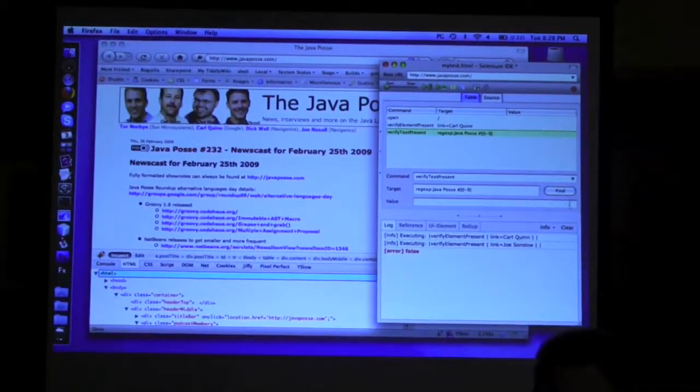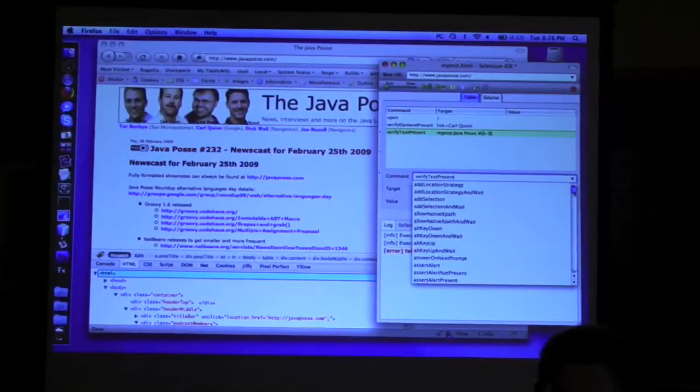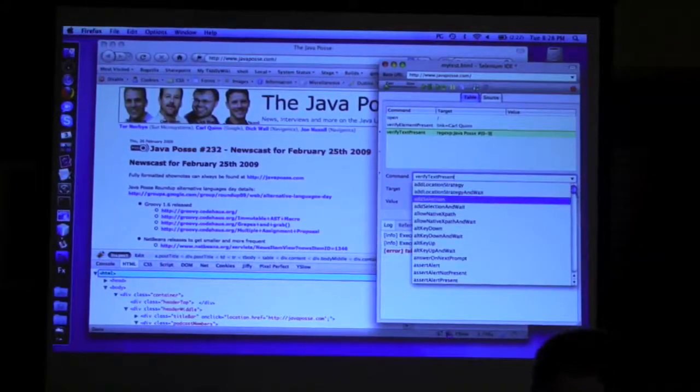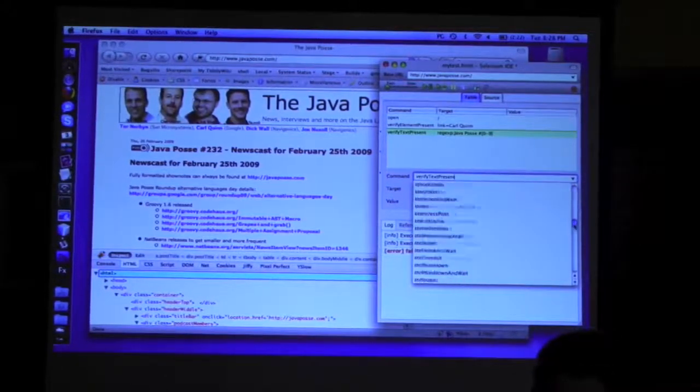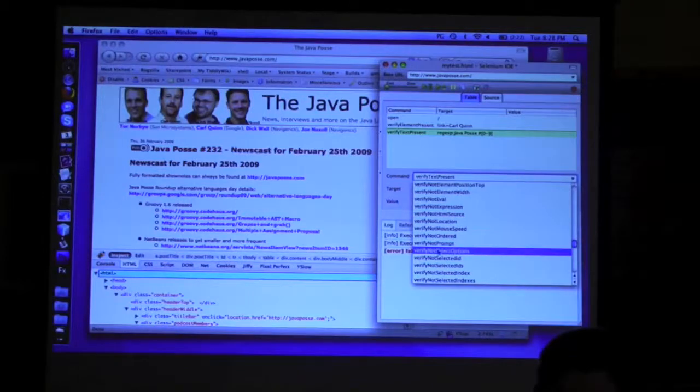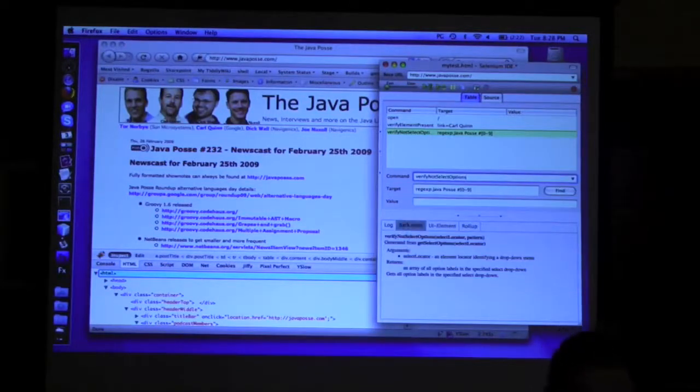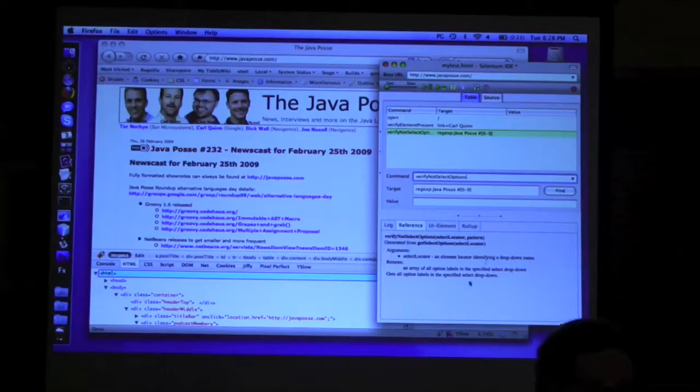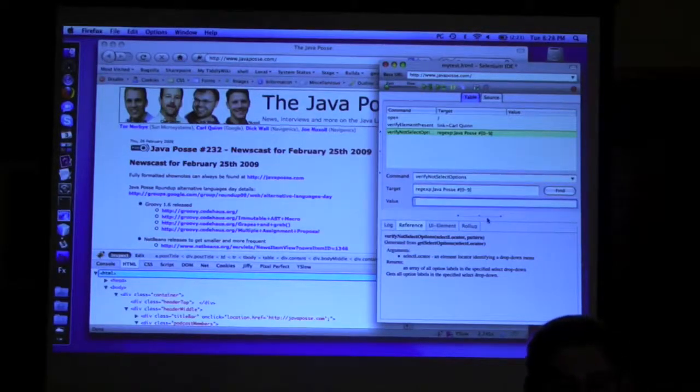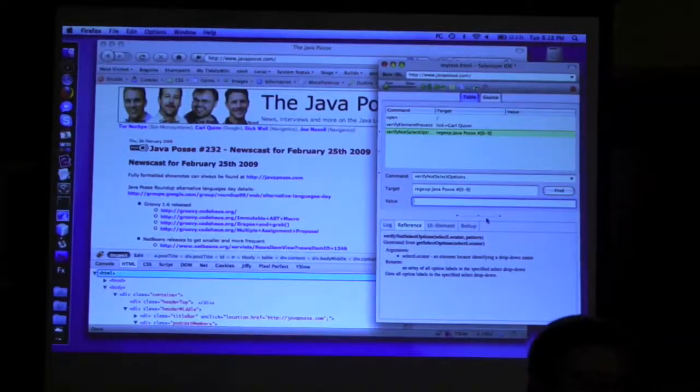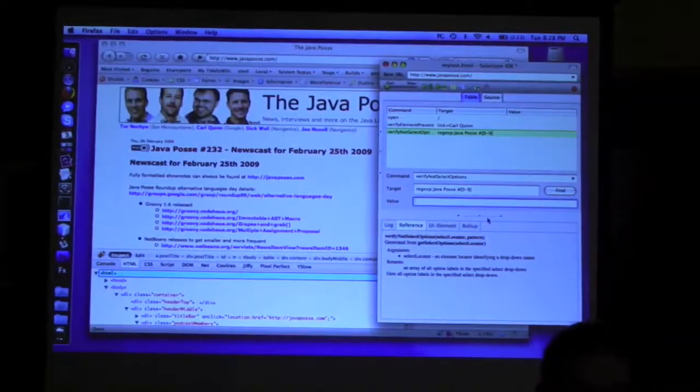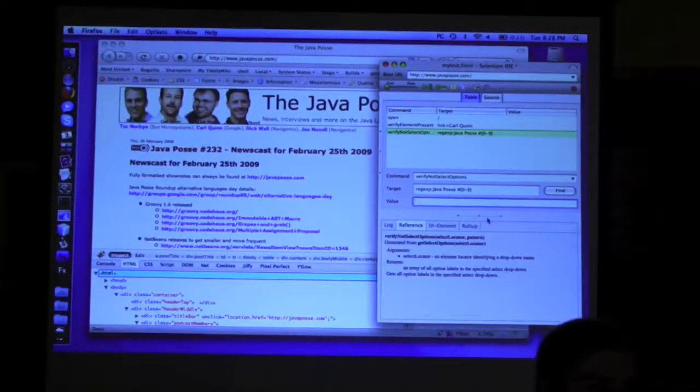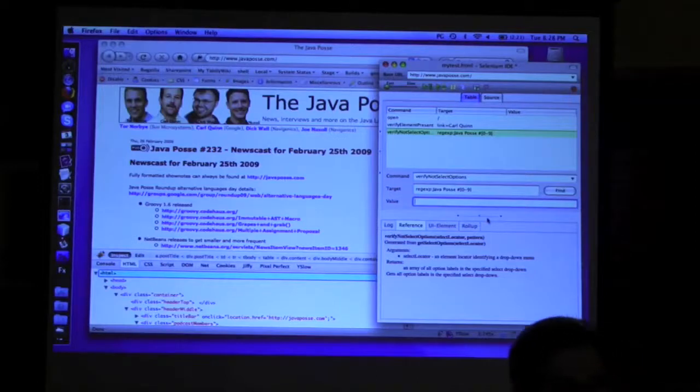So I can go through, and then I've got, if I can't remember all the commands from the internet, I've got them all here, and they're extremely extensive. I can verify not selected options. What's that? Well, I've got reference down here. I click on reference, I read the API right here, find out how to use it, what to put in the target box and the value box, and make my website and all my JSPs and HTML finally testable. Wow. Awesome.